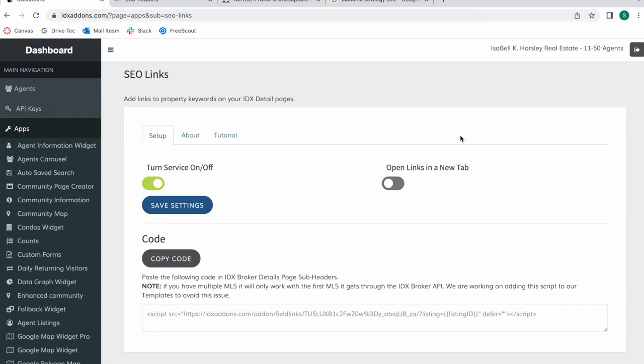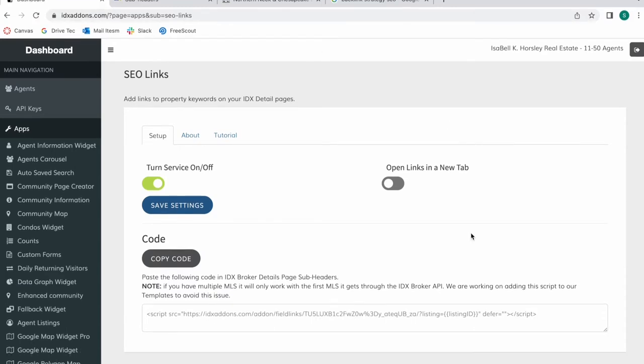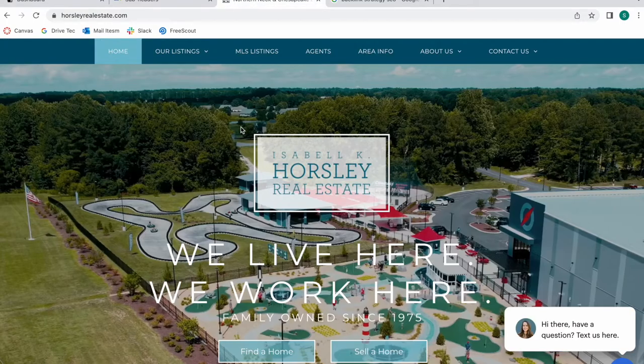So this app will show property keywords on your IDX details pages that people will be able to click on to find more properties that match those keywords. Let me show you an example.